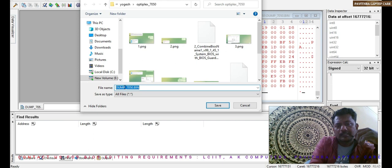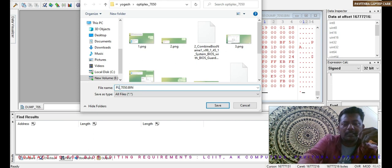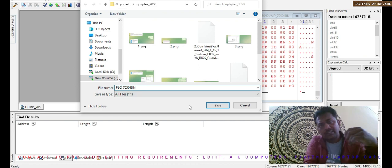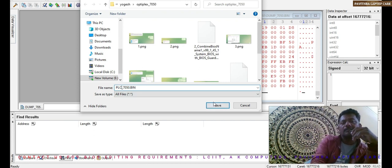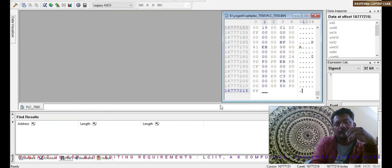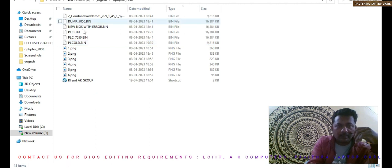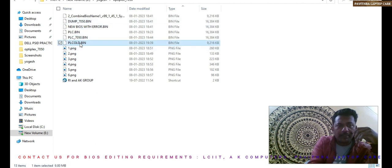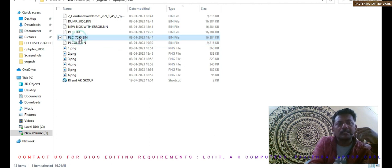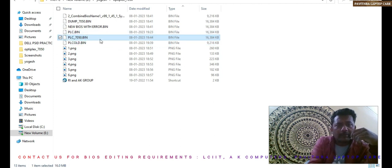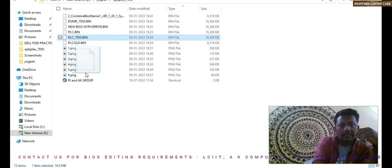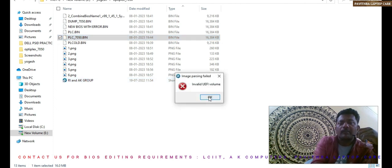The original is given here, so I will do PLC7050.bin, I will save it. Saved and close. PLC7050.bin. I will open in our software, what it will show. In this case, invalid UEFI volume it shows.